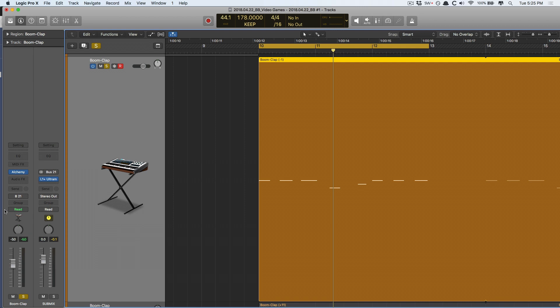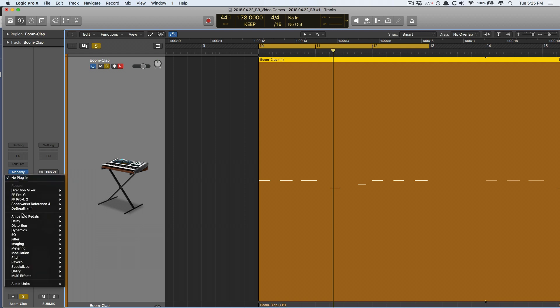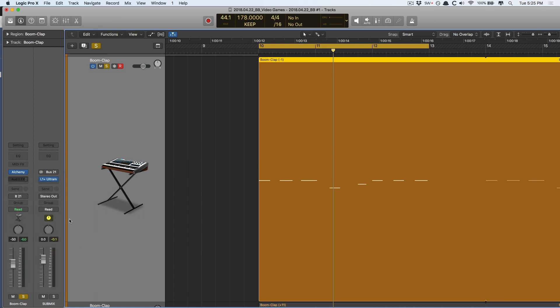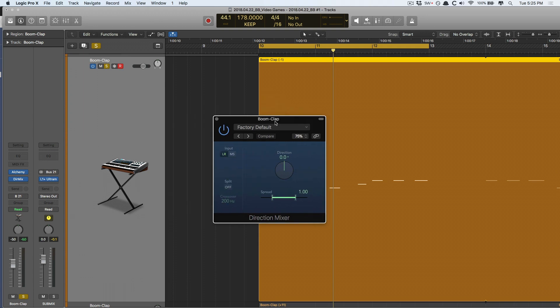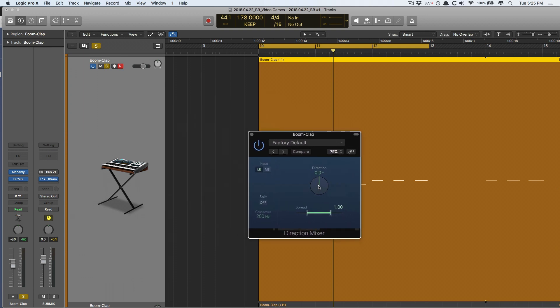So, for a long time, the option was to use the Direction Mixer within the imaging plug-ins. The Direction Mixer gave us the opportunity to pan stereo tracks and also adjust the stereo spread of these stereo tracks. Let me show you.